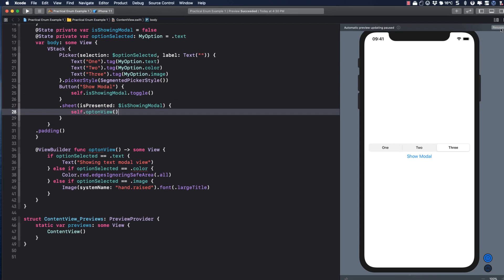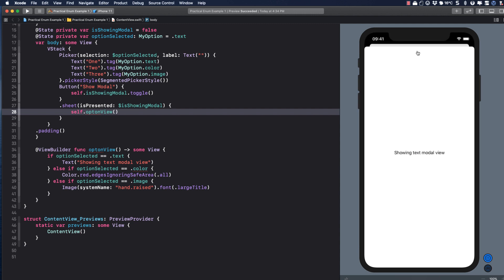It's always good to test, so let's resume our canvas, and as you see, things are working as designed.